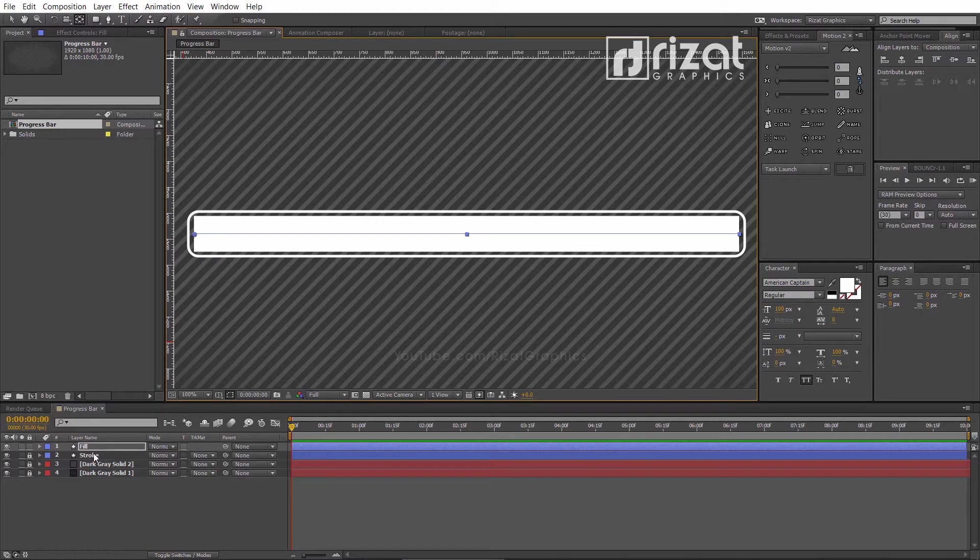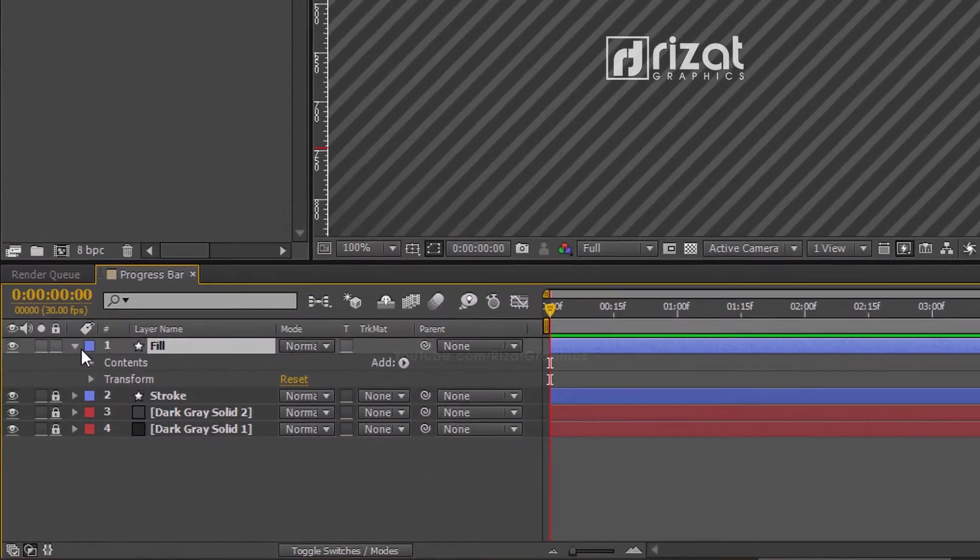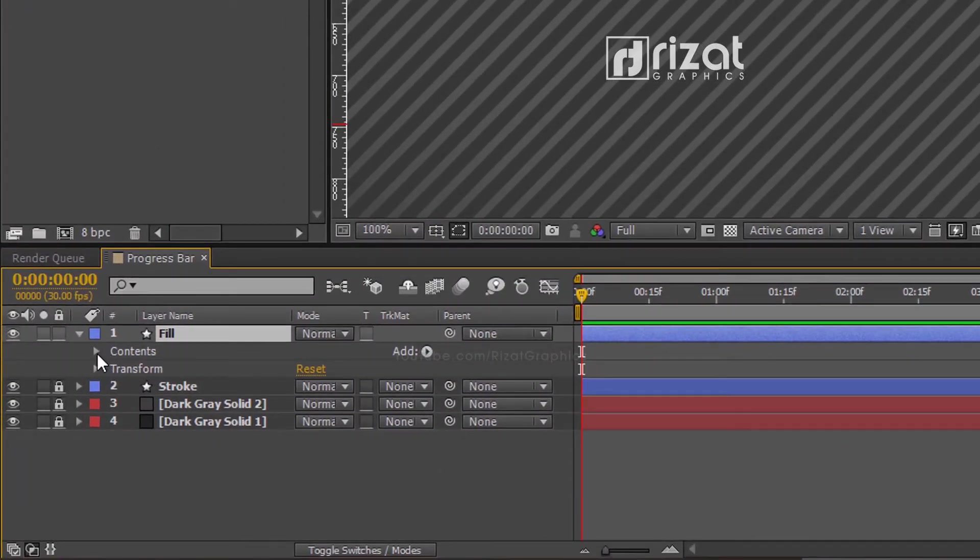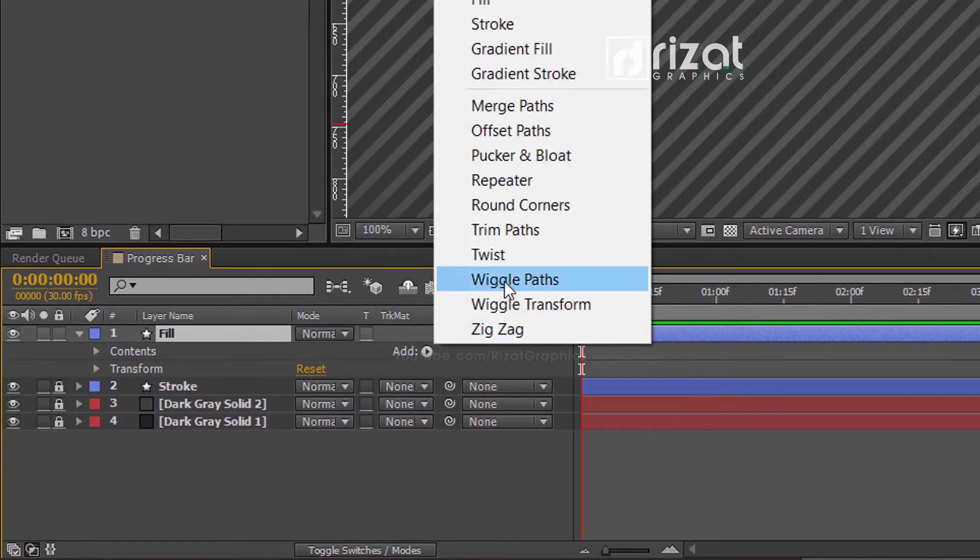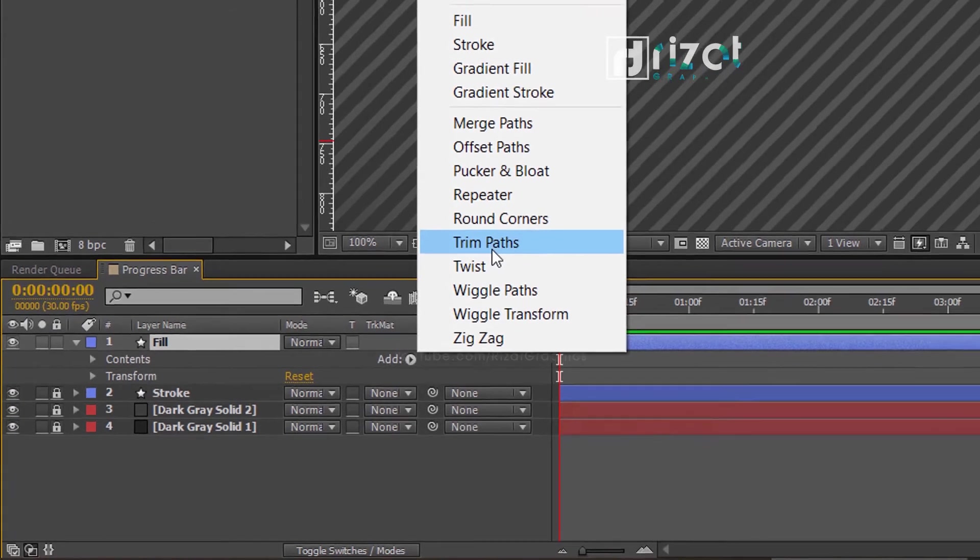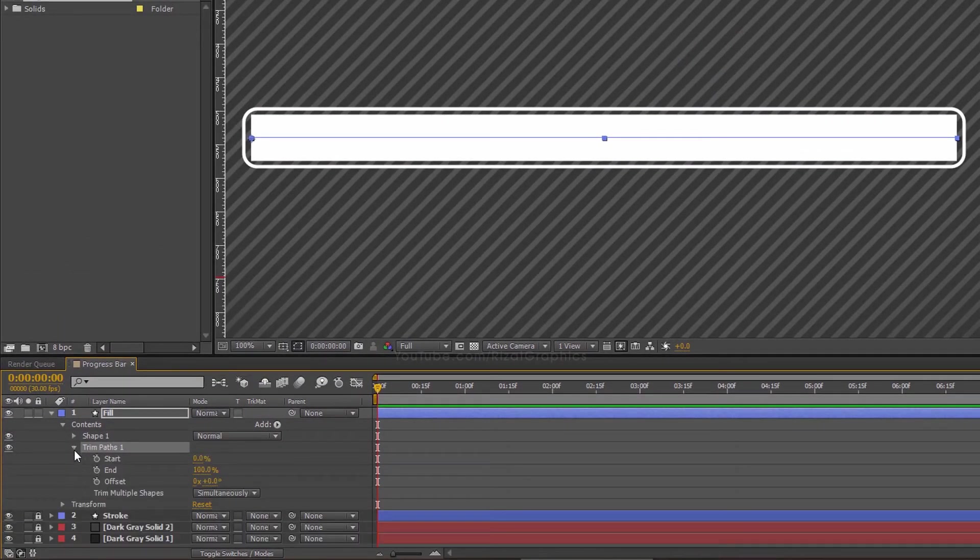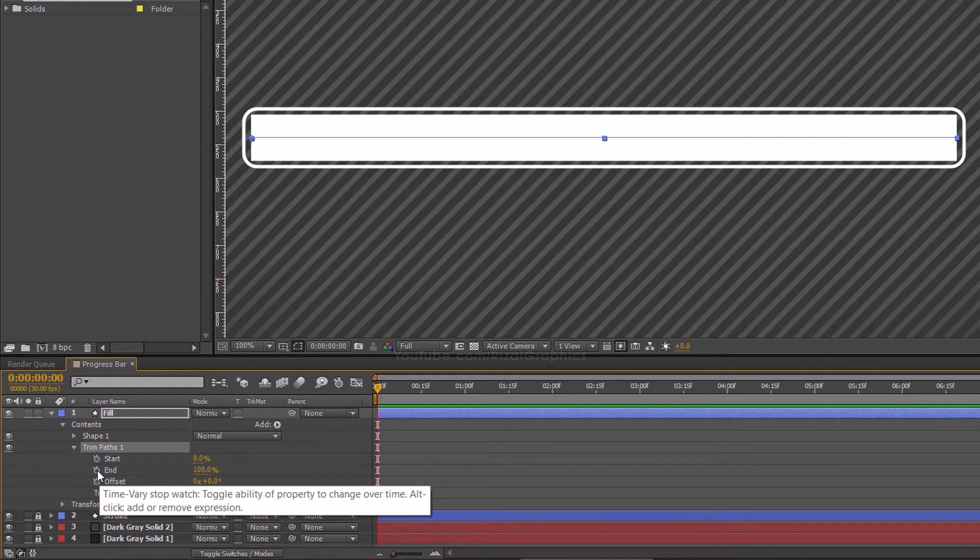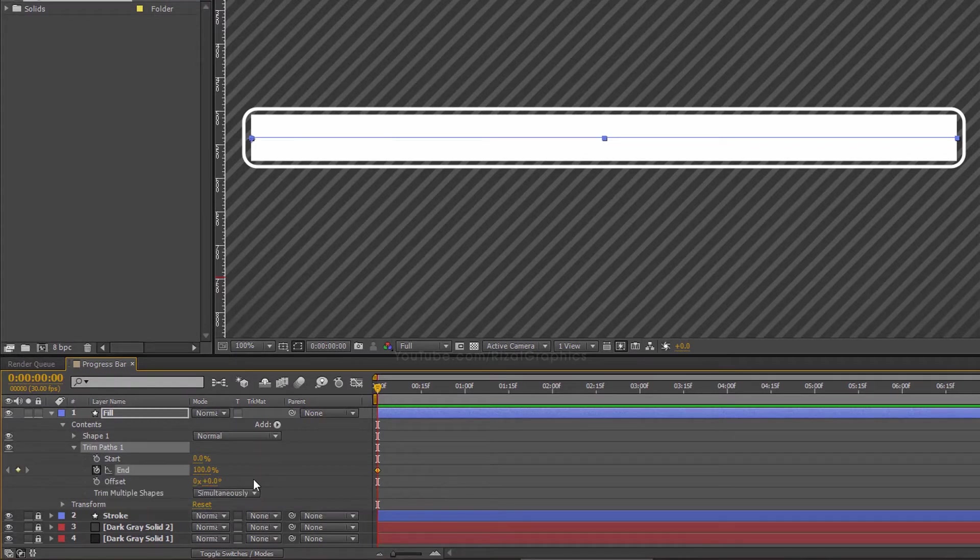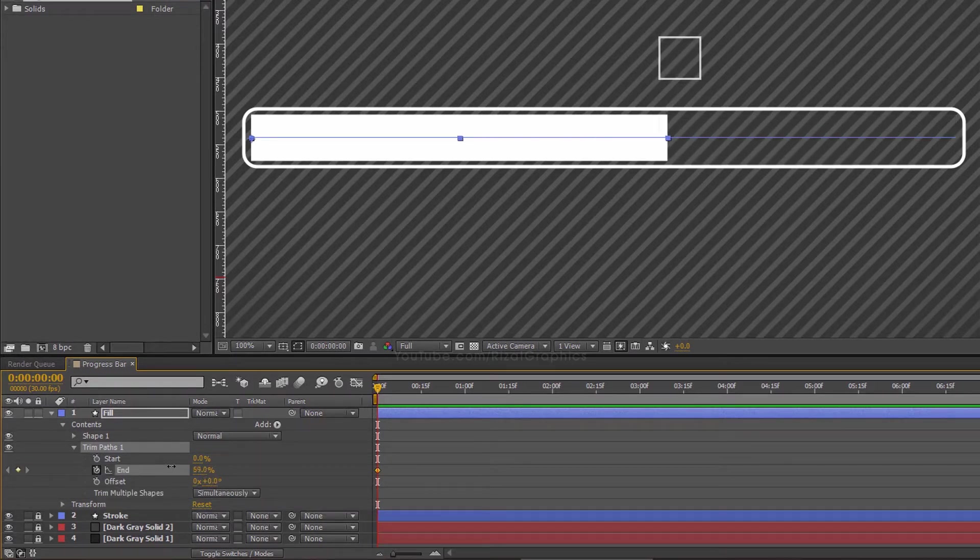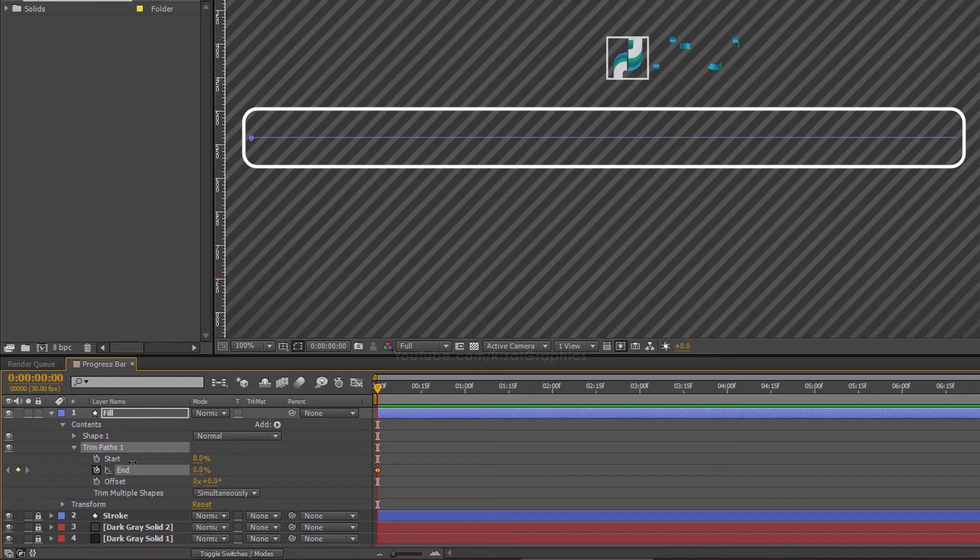Now, go to fill layer properties under the contents. Click this little add button and choose trim paths. Now, go under the trim paths. Click this stopwatch icon to add a keyframe on the first frame and decrease the value to 0%.